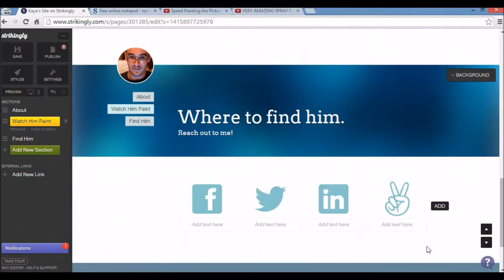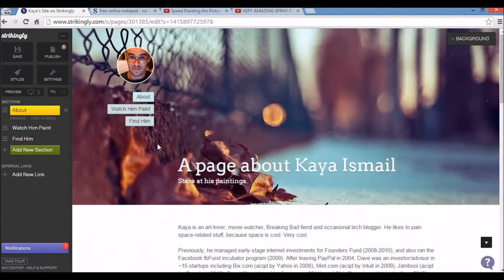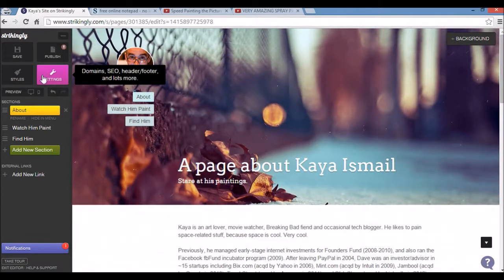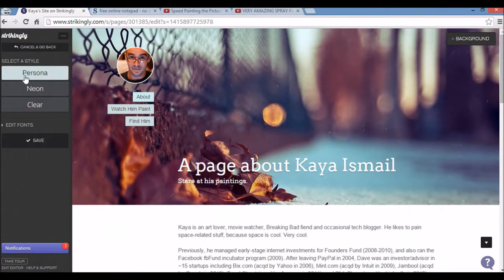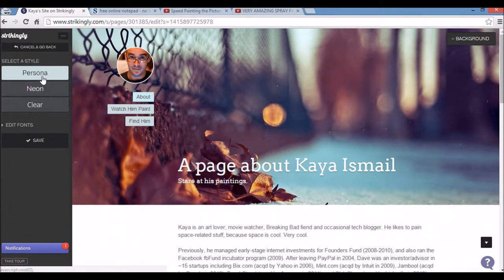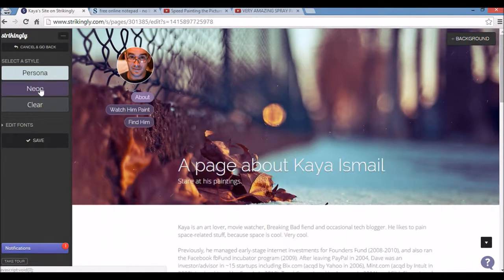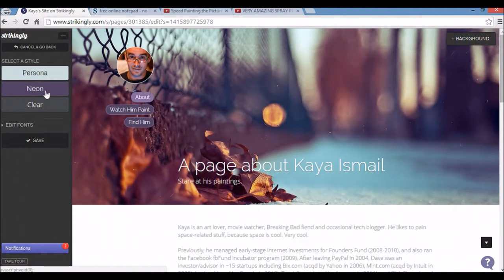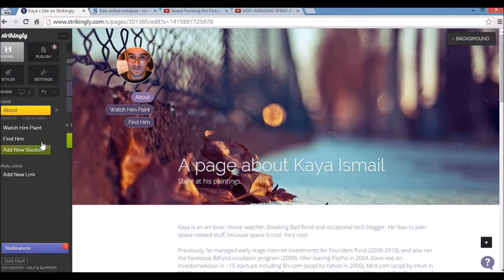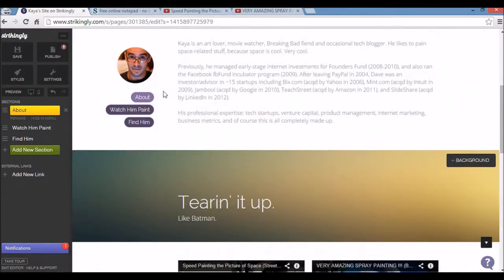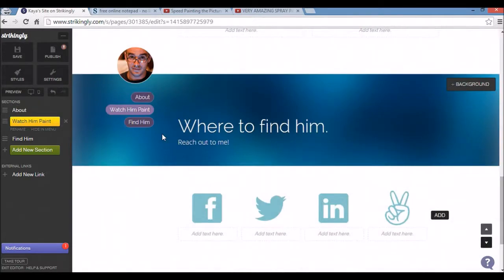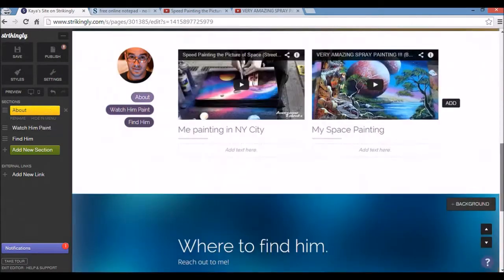Now to put some finishing touches on this Strikingly website I'm going to check out some styles. And each theme has some preset styles. So persona is the default one here. I'm going to go for neon. And also it's clear. I think I like neon. So I'm going to click neon and save. As you can see some fonts have changed here and some colors have also changed as well.